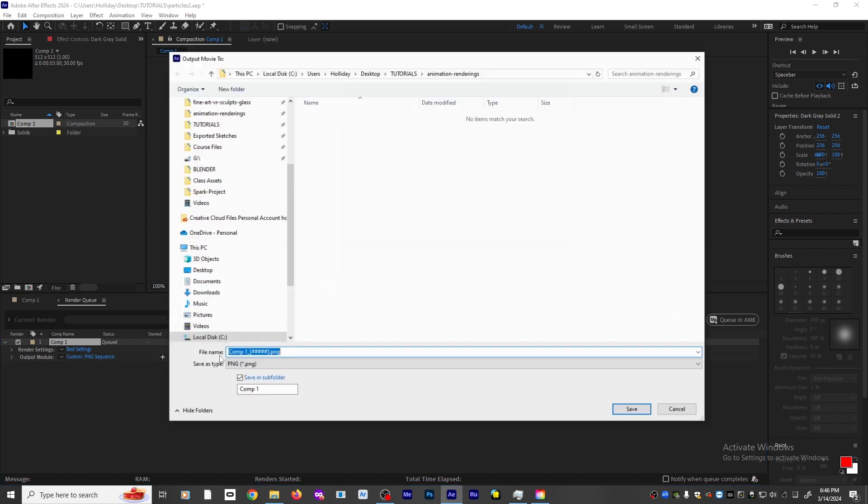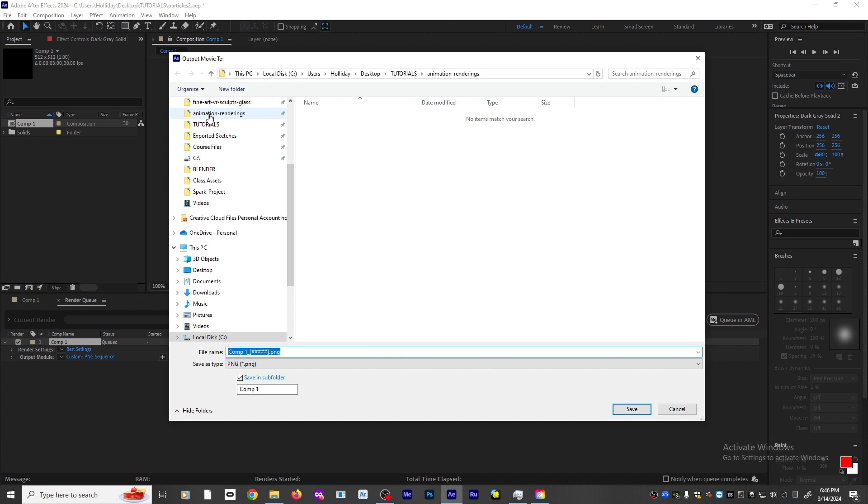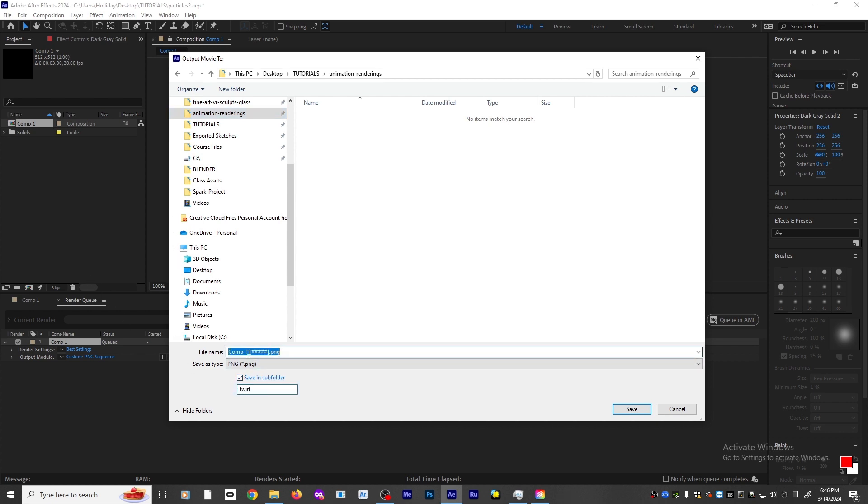The next thing I'm going to do is find a spot to render the series of images. It will give you a subfolder, which I will call twirl, and also a file prefix name. Let's name that twirl as well, and then hit save.